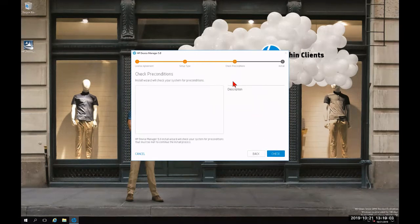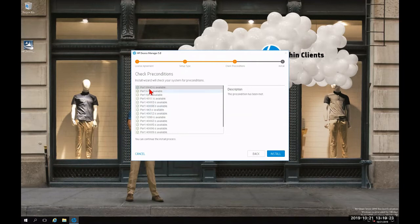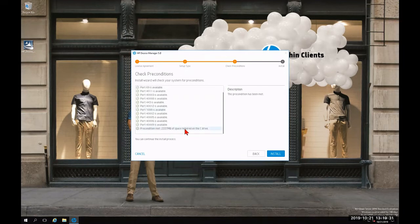As part of step three, it's going to check the preconditions necessary for HP Device Manager 5.0 to function. Click Check. In the left pane, all individual ports necessary for HP Device Manager and its seven components will be listed. If everything is well, we'll see green check marks from top to bottom on all available ports. At the very bottom, there's also a precondition for disk space for each of the seven components. Since there are green check marks from top to bottom, we're going to click Install.